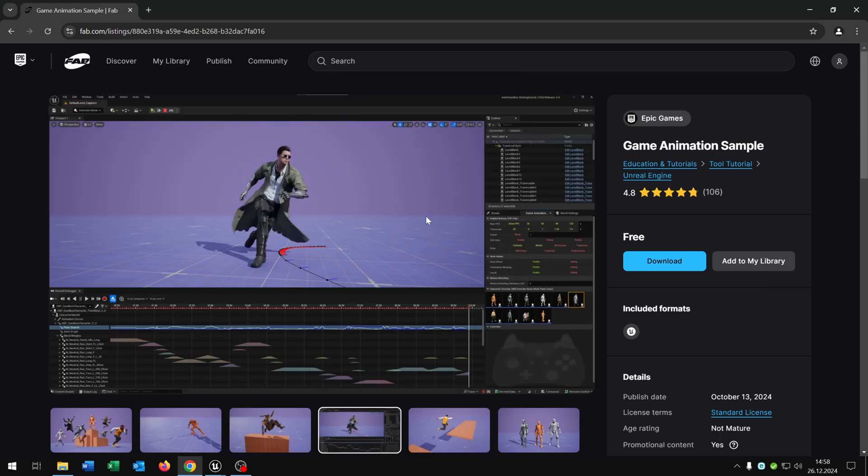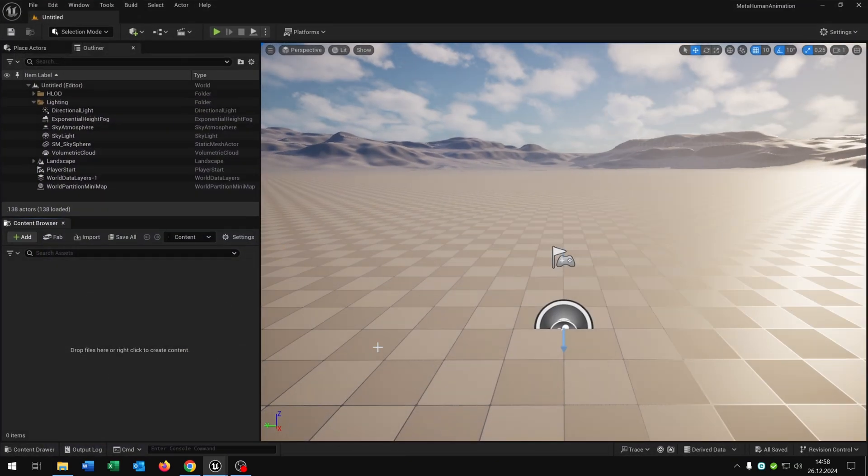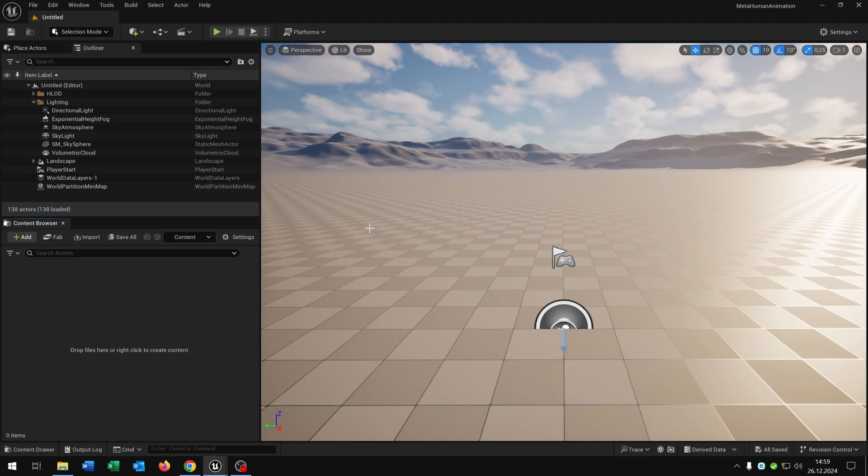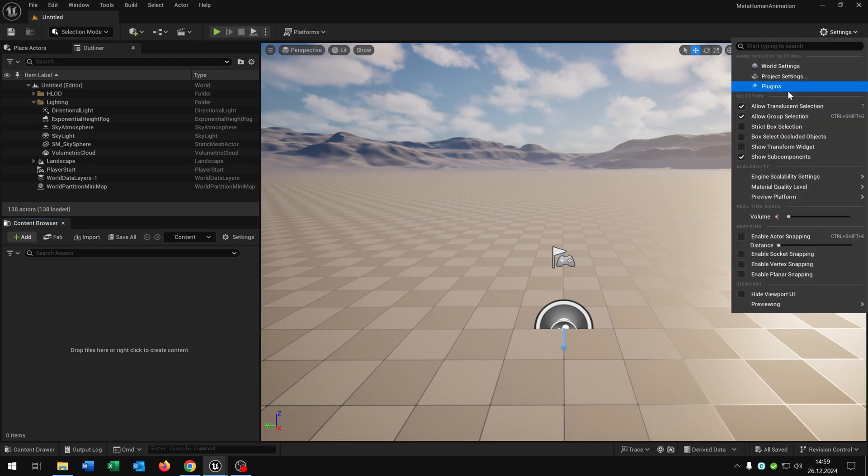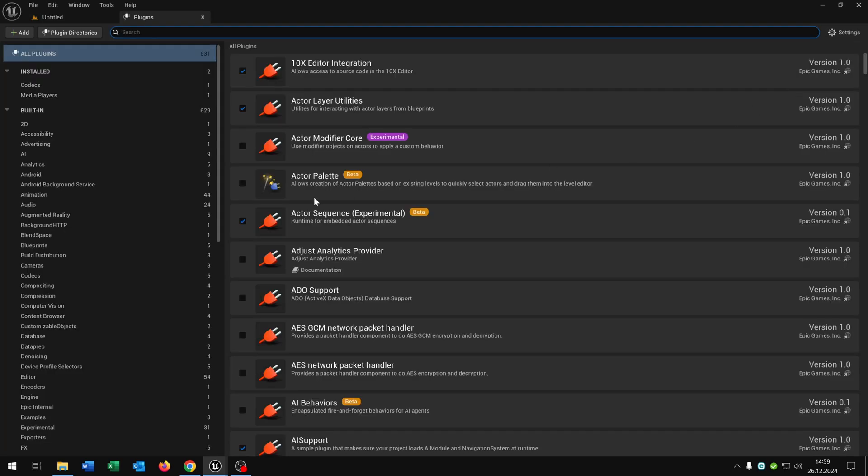To import this to your project we need to activate some plugins. For this I created a new project here, just an empty one as you can see. So we go to the settings, plugins.